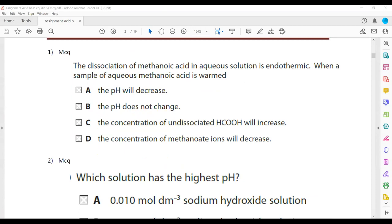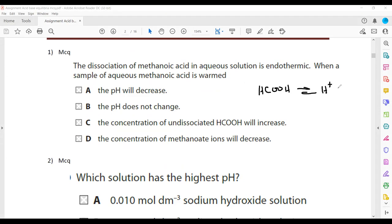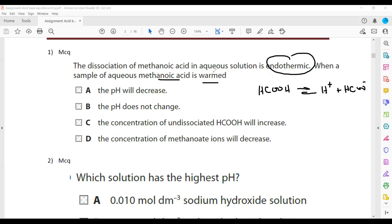Question number one. The dissociation of metanoic acid in aqueous solution is endothermic. Metanoic acid is HCOOH. As it dissociates, it will dissociate into H⁺ and HCOO⁻ (metanoate ion). When a sample of aqueous metanoic acid is warmed, the reaction is endothermic.